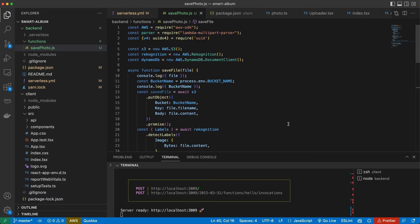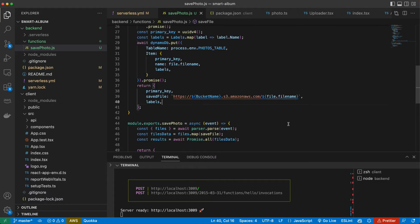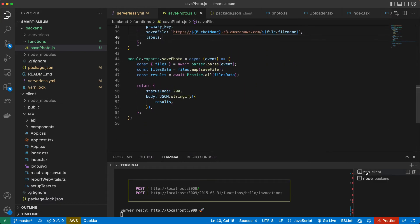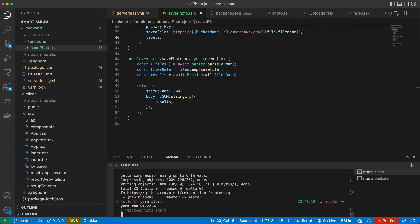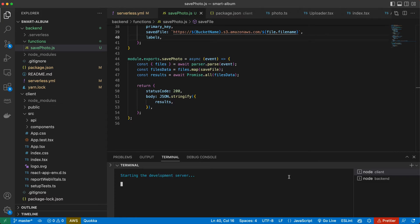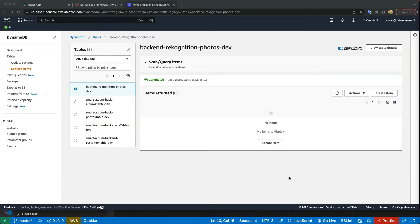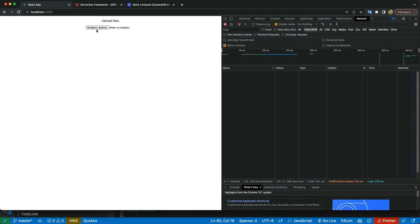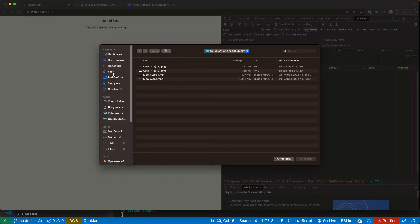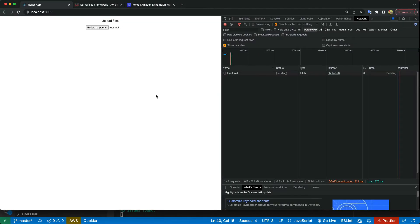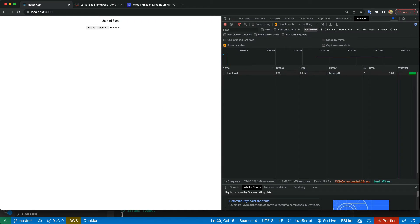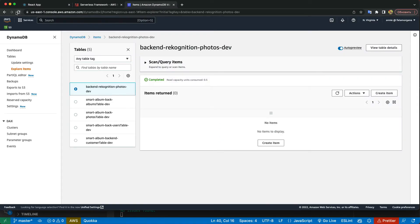Let's try now. Let's run our frontend as well and let's upload the picture and see if it's gonna be here in the database. Okay my mountain picture, uploading, and it's ready. Let's refresh here.